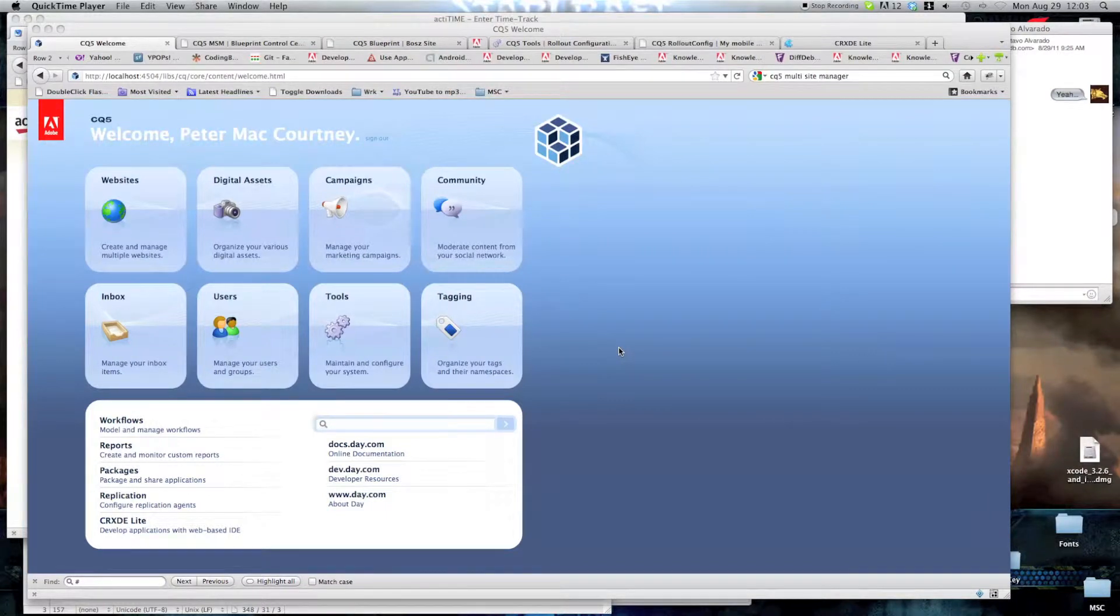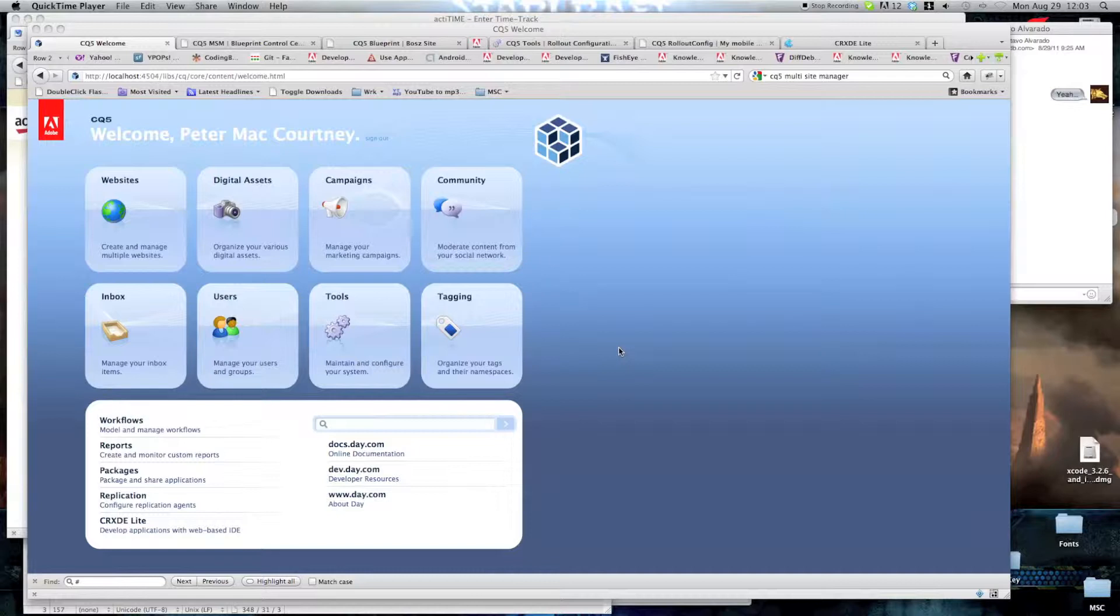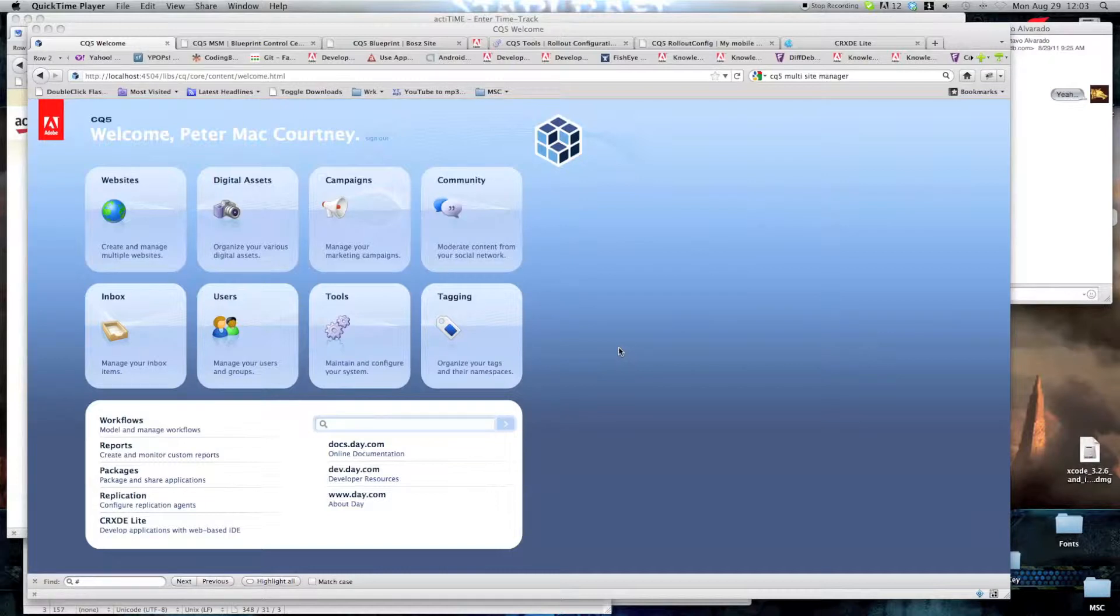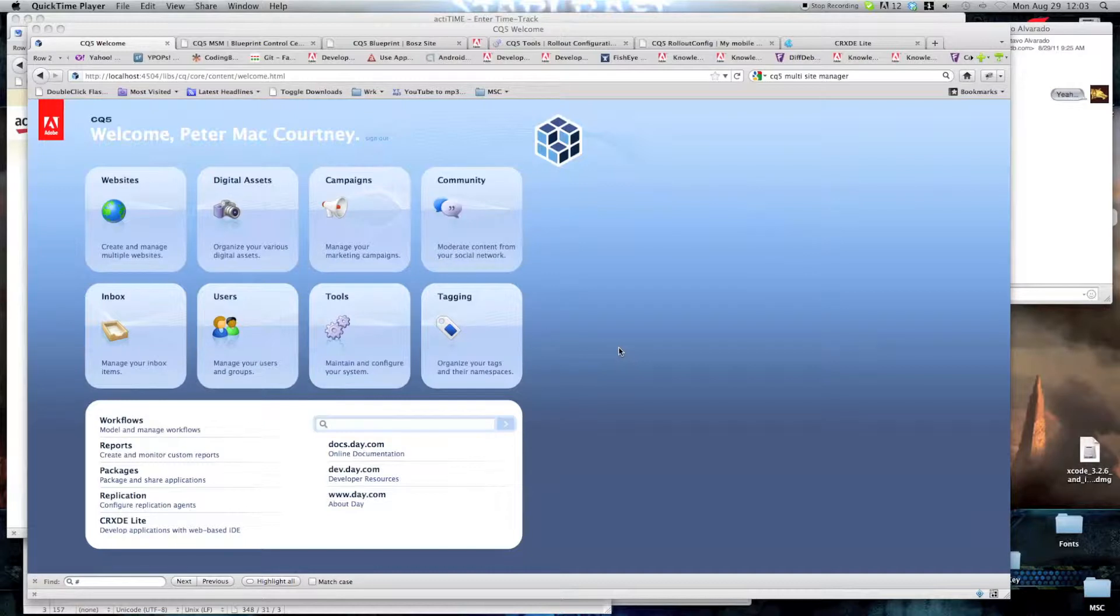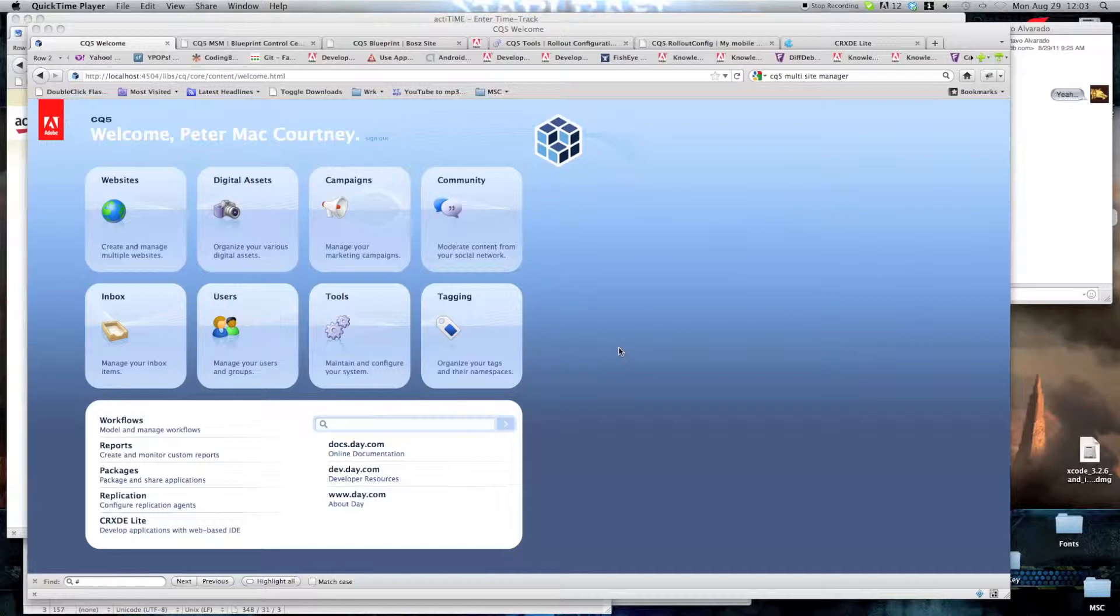Welcome to another BOTS Digital CQ5 screencast, third in the mobile website series. Previously we covered the creation of a standalone mobile site and the creation of the design, content page component and templates used by the site. On this screencast we will focus on creating a blueprint from an existing site, create a couple of rollout configurations for this blueprint and finally creating the site from the blueprint.